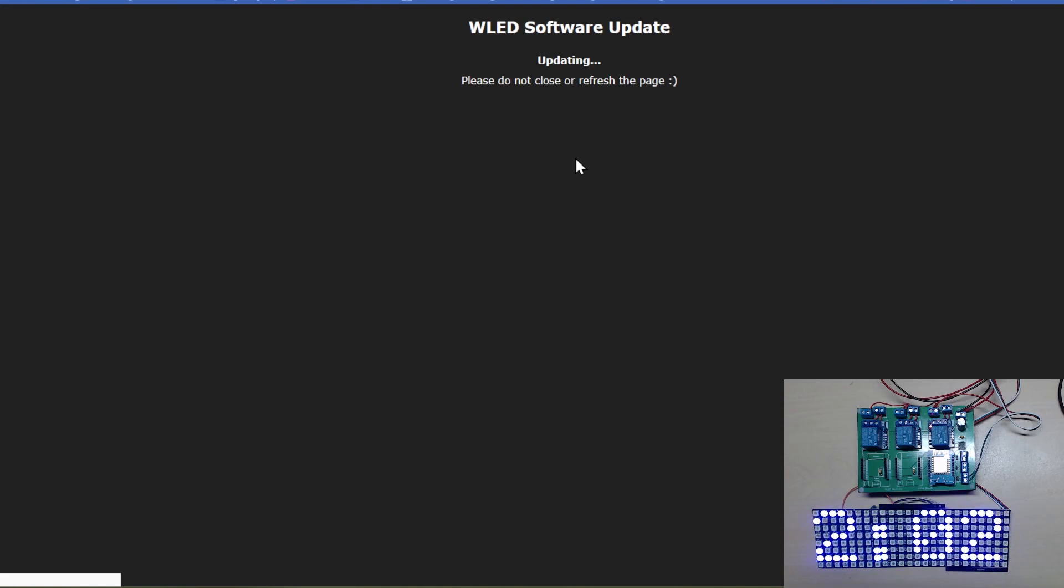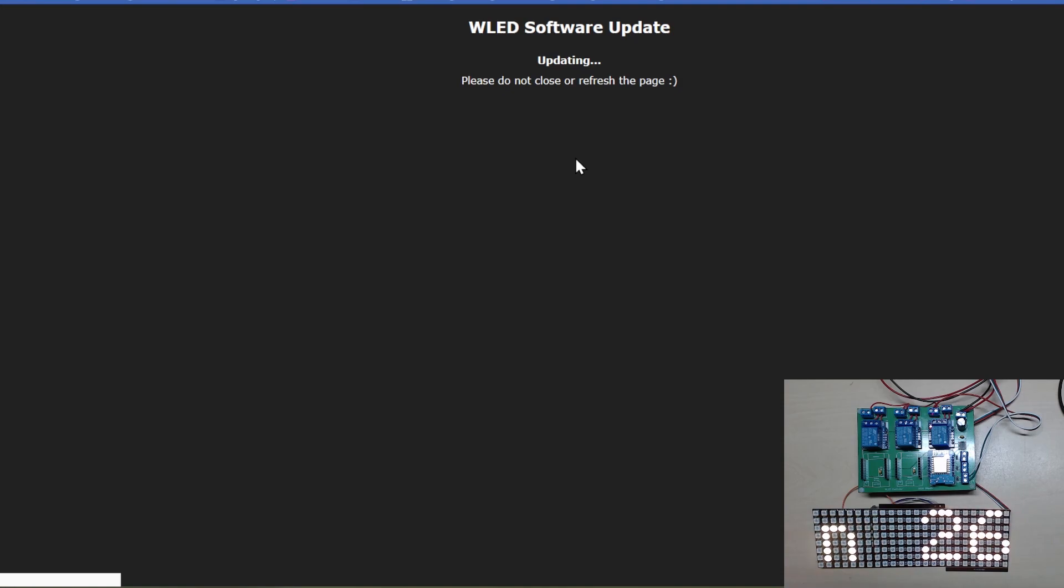We're going to hit update. Now this is going to take a couple of minutes and you can see the clock is slowing down as it's doing something. Let's wait for it to update.